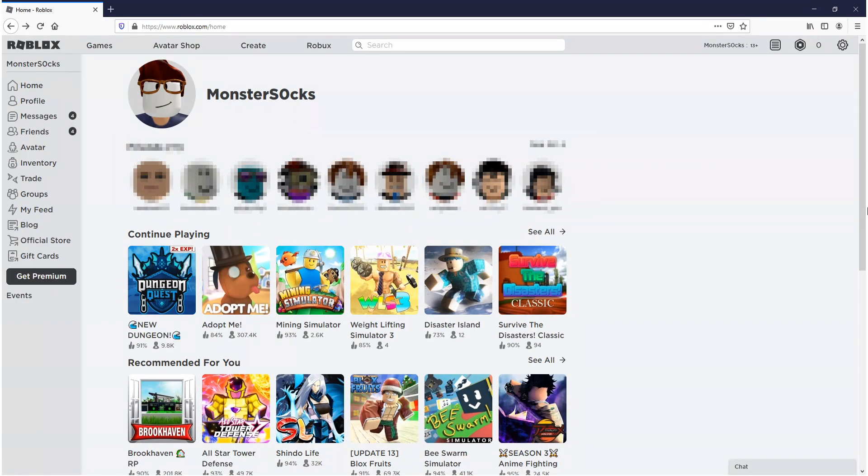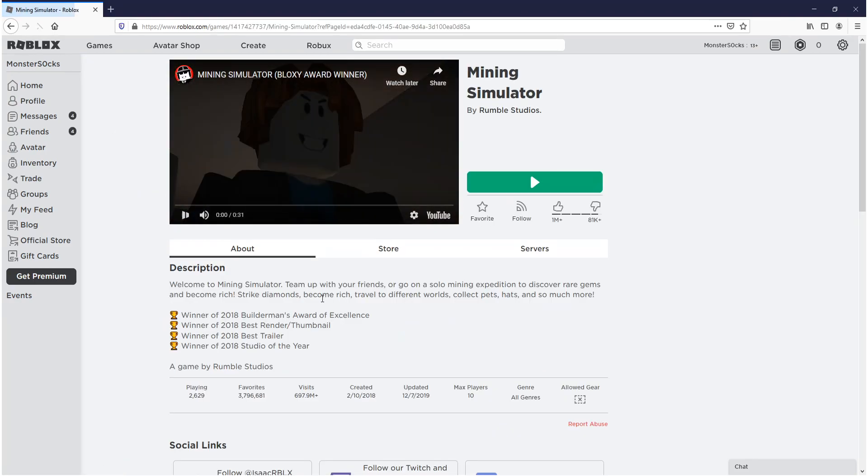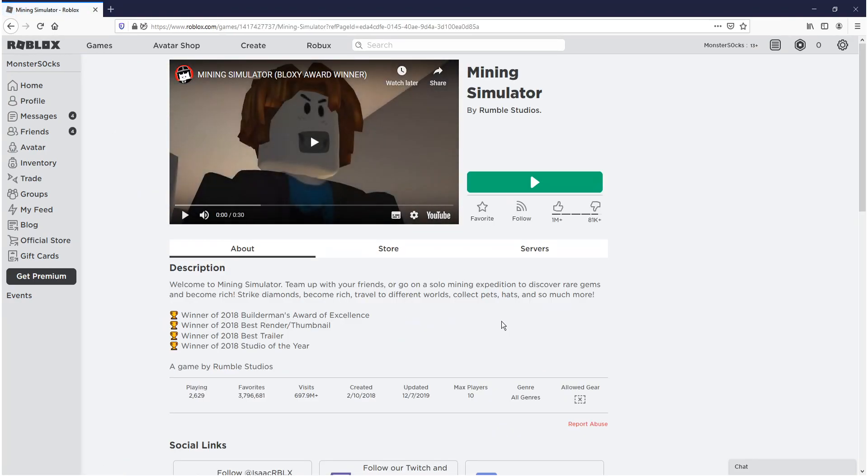Once you have signed into your Roblox account you now need to select a game. I'm just going to select mining simulator. And you now need to press the green play button.